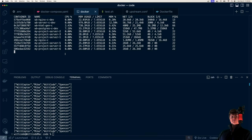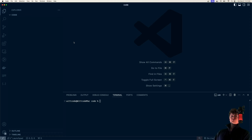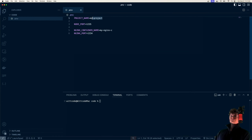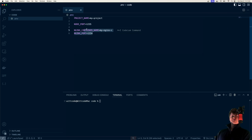We're going to build all this from scratch, starting from an empty directory. The first thing we're going to do is set up our environment variables inside a file called .env. The variables in here are going to set the name of our project, the port of our Node servers, and also the name and port of our Nginx container.